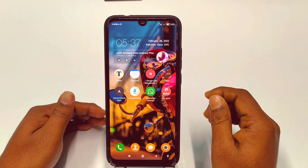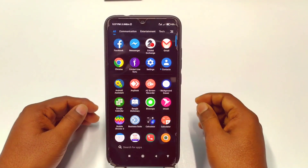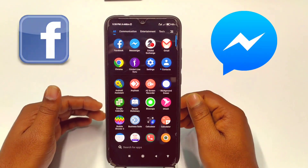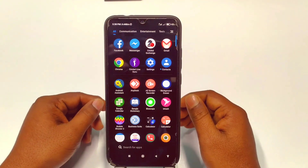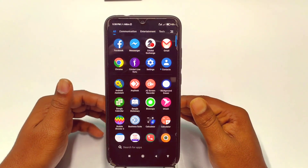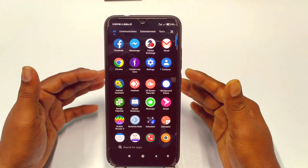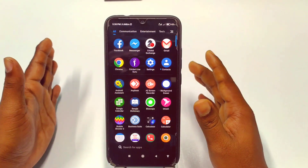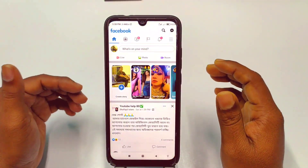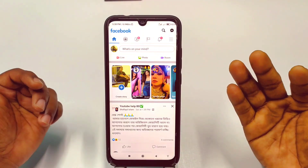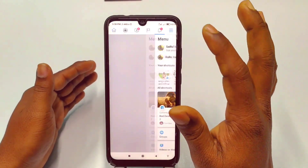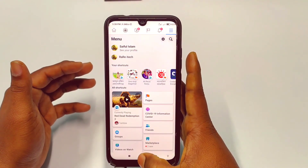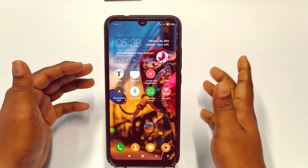Hi dear friends, welcome back to my channel. Today in this video I'm going to show you how to turn off your online status from your Facebook application and also from your Messenger application. Sometimes we need to hide our online status because we need some silent mode, and if we hide our online status, no one will be able to see that we are using Facebook.